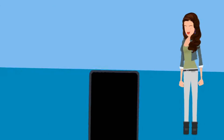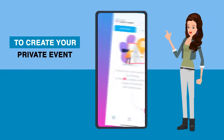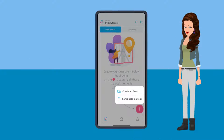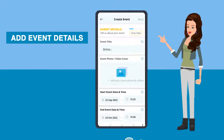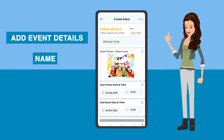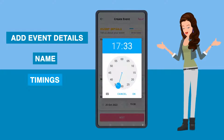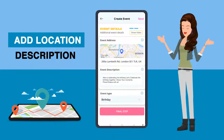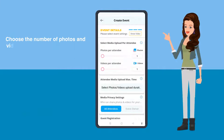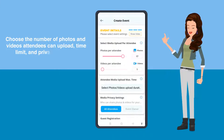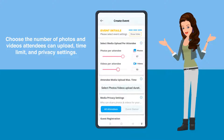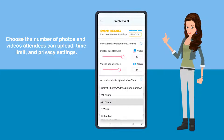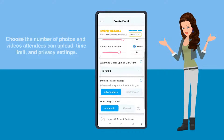To create your private event, follow three simple steps. First, add event details, name and timings. Next, add location and description. Finally, choose the number of photos and videos attendees can upload, time limit, and privacy settings.